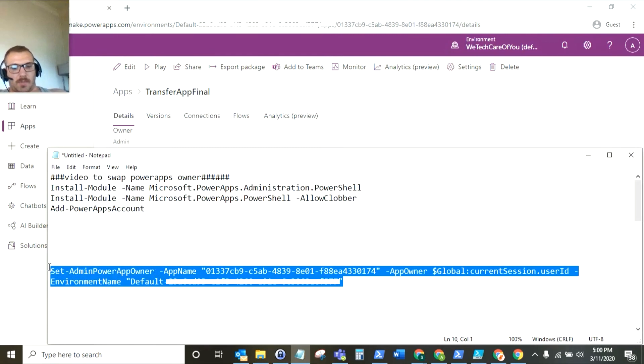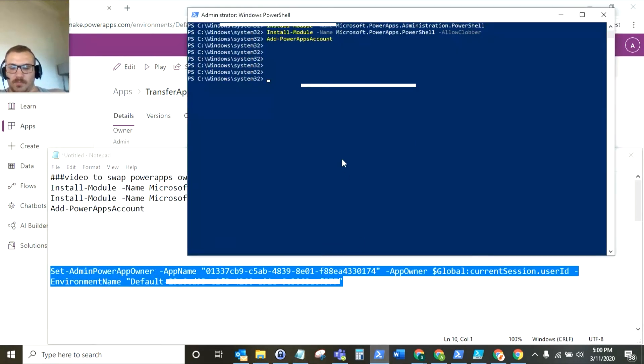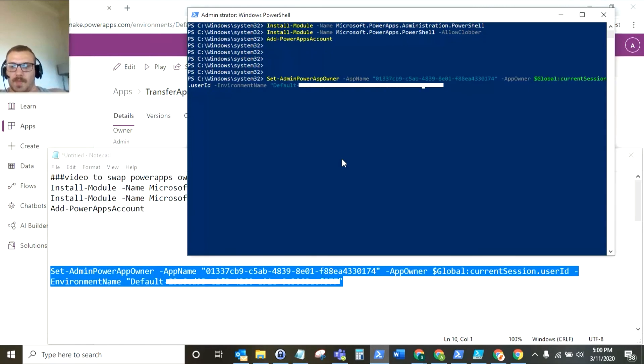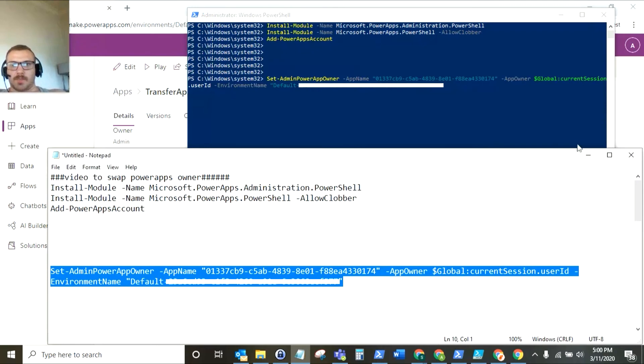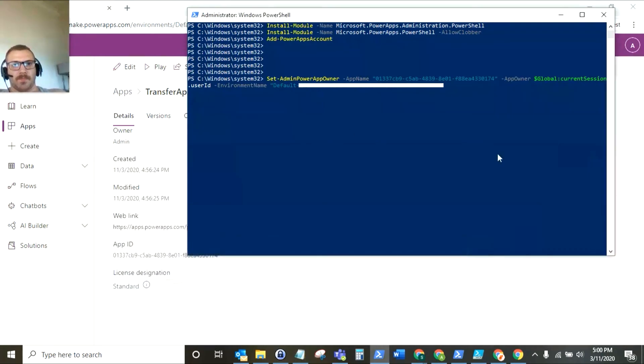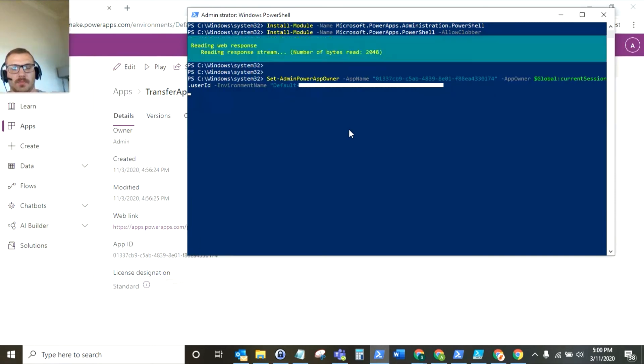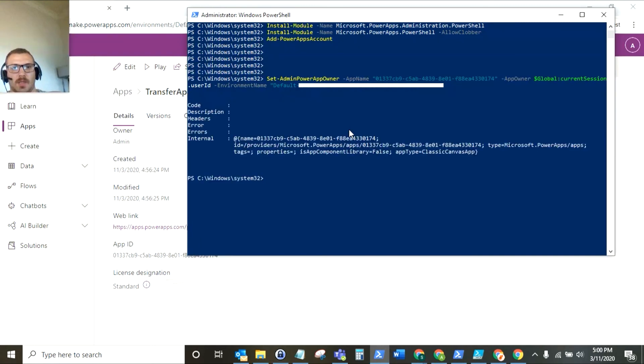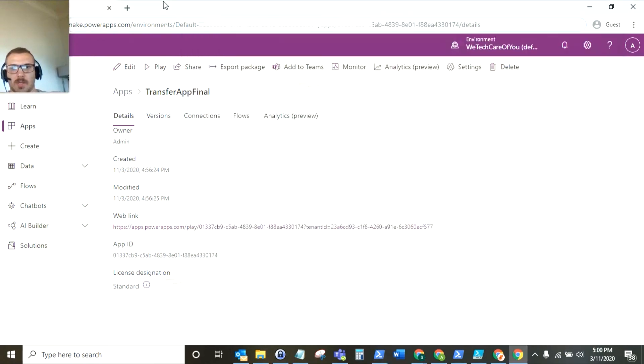So I am just going to run this now and press enter. It'll take a couple of seconds and there you have it. It's run so now that's transferred the ownership.